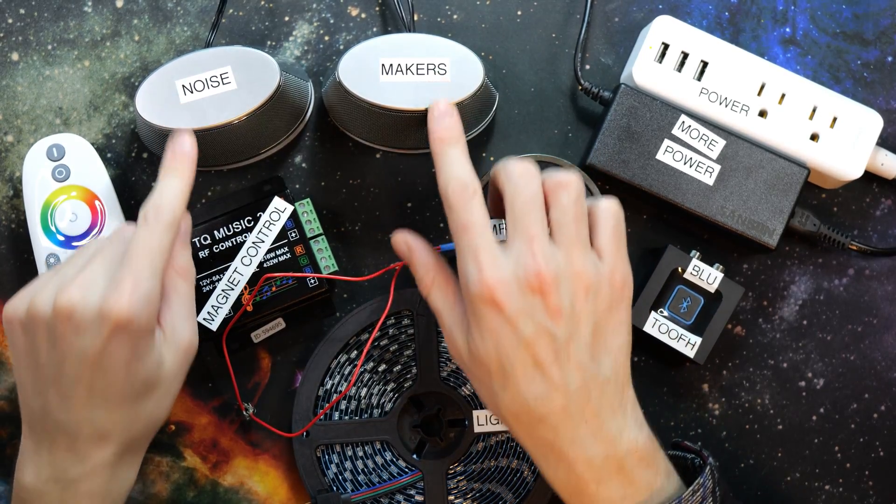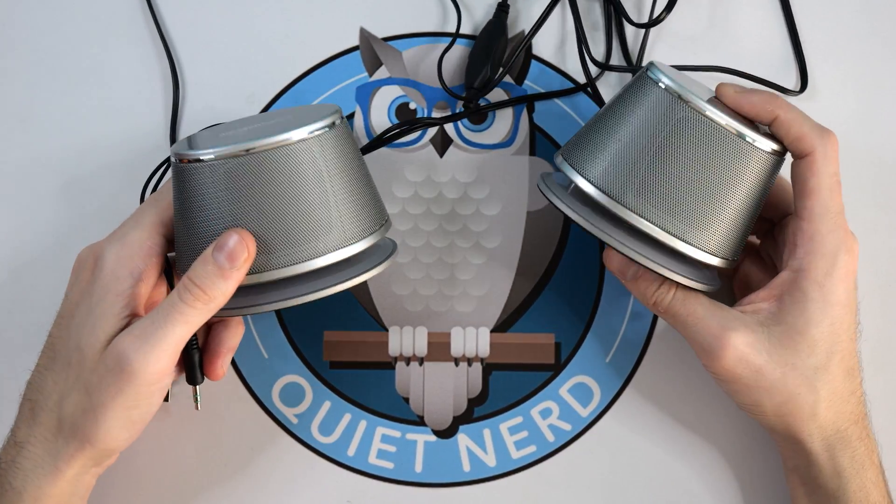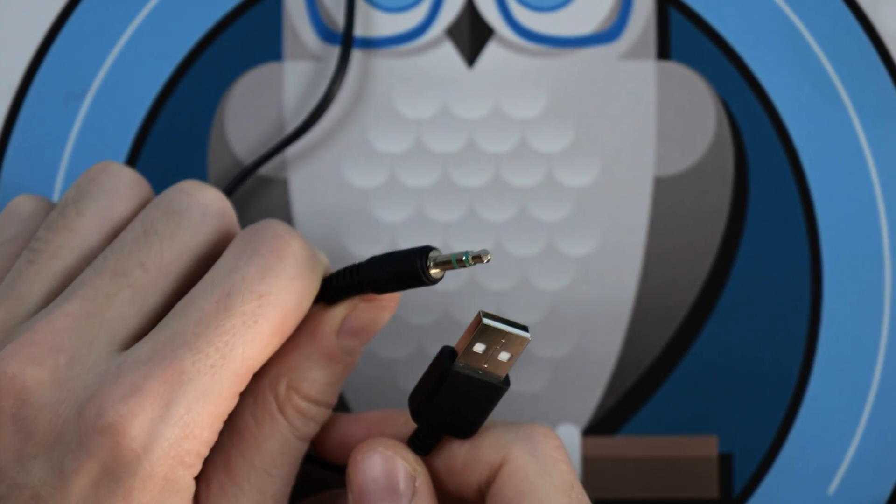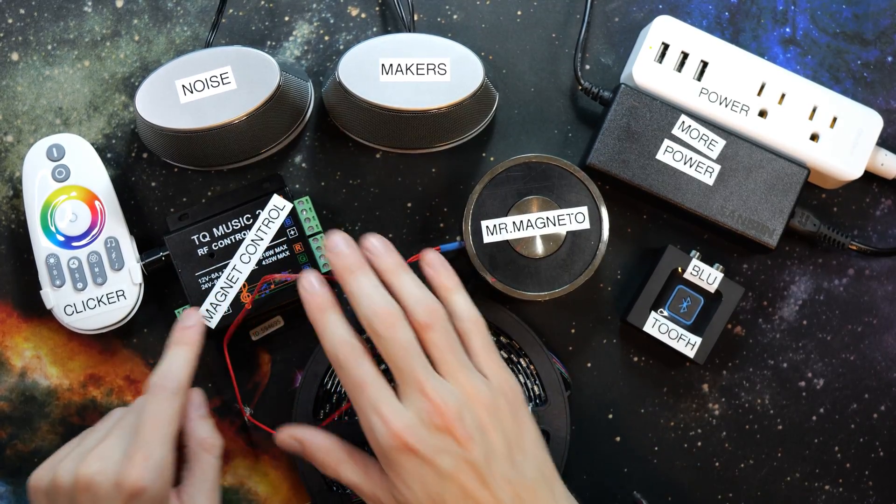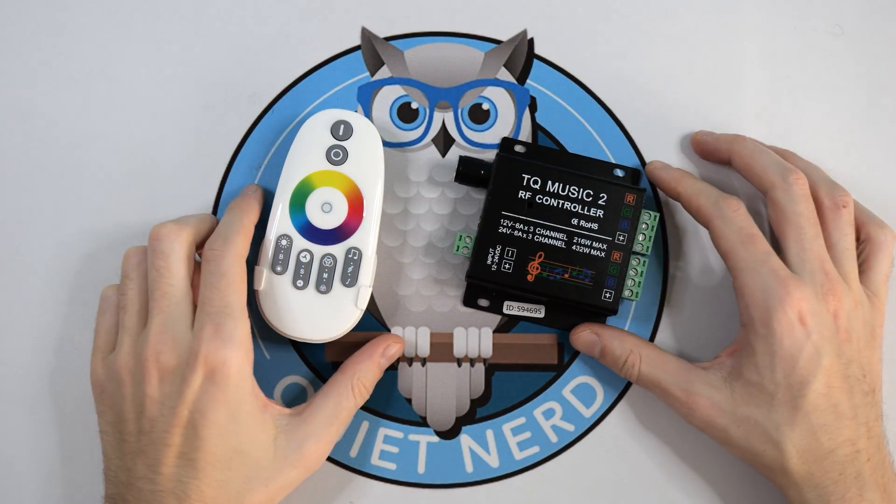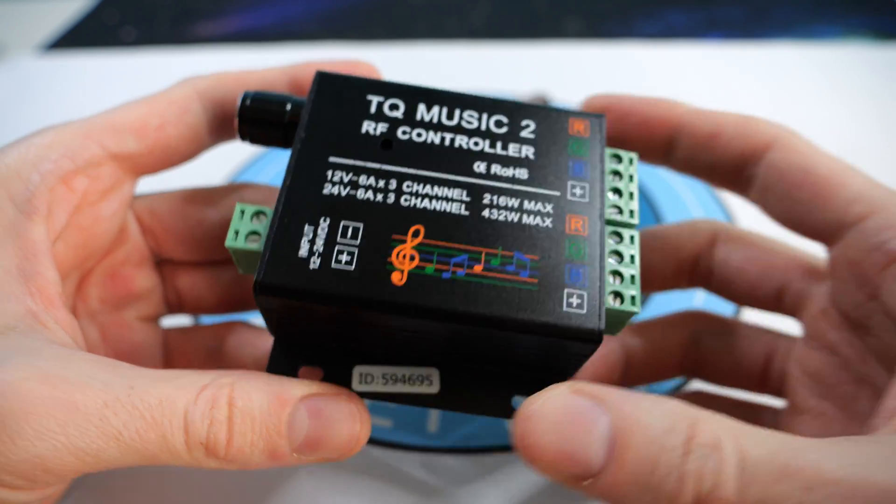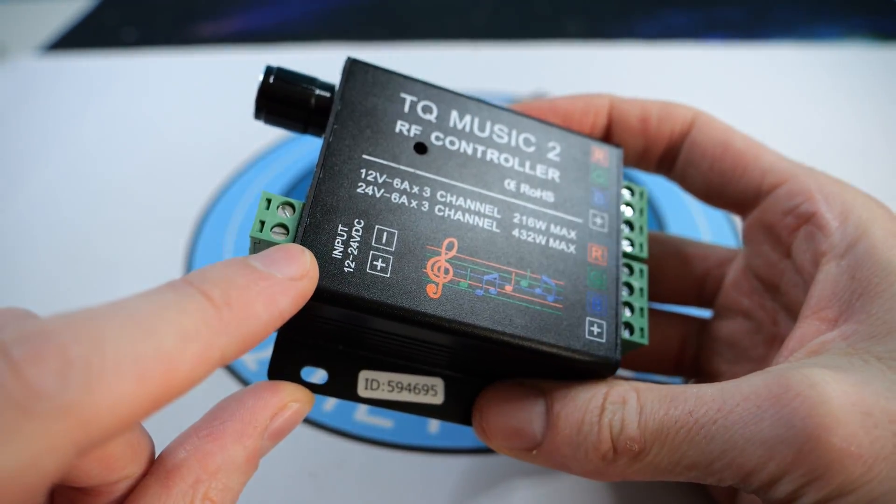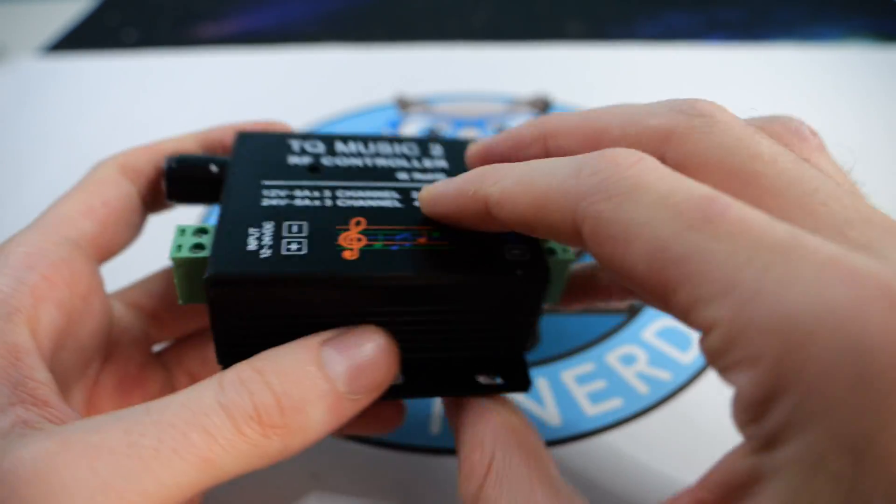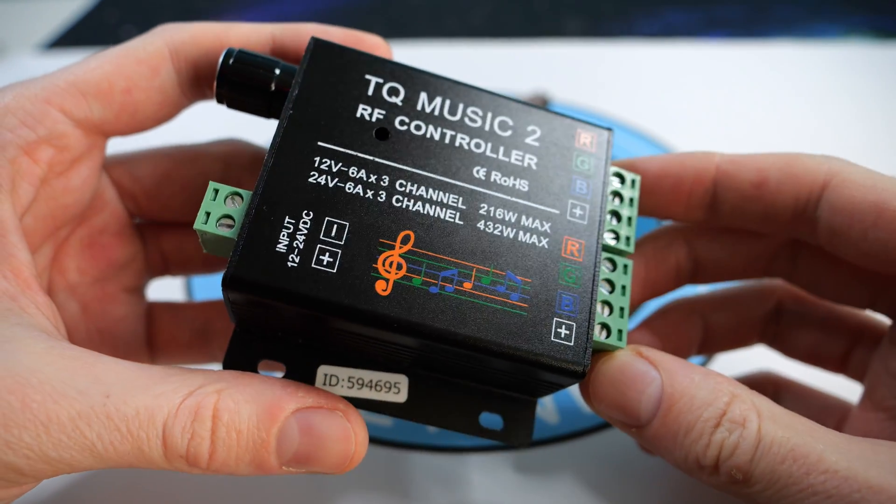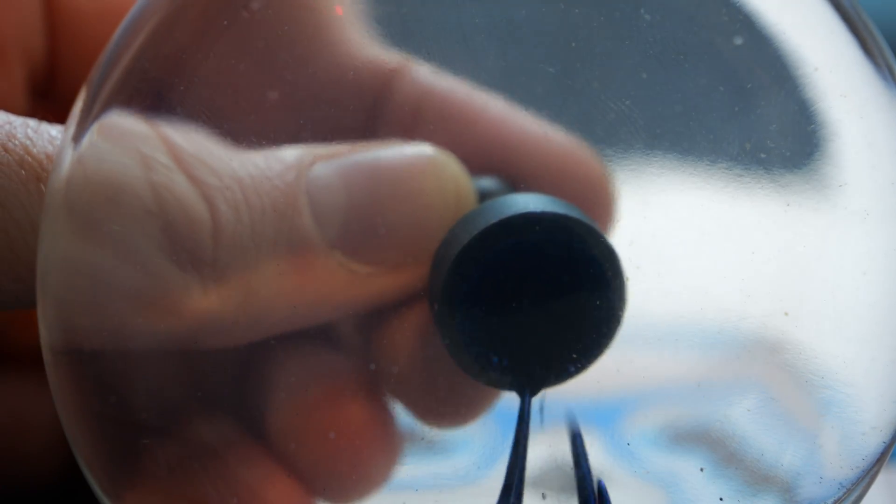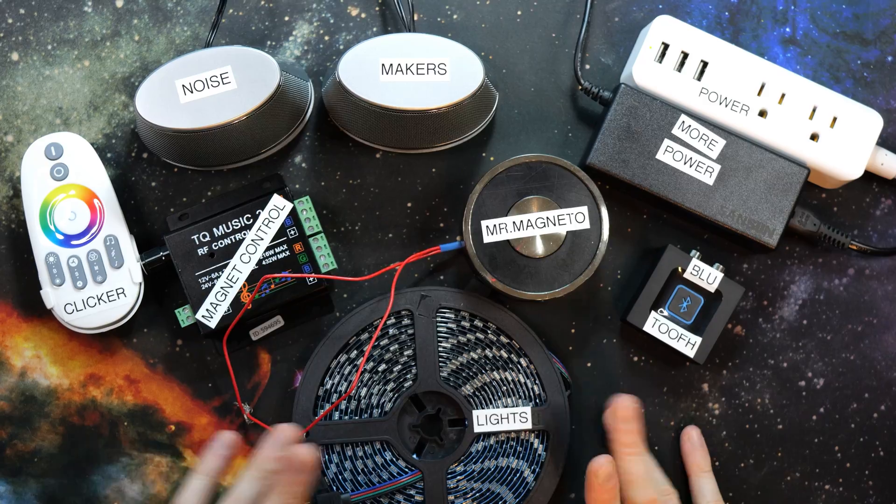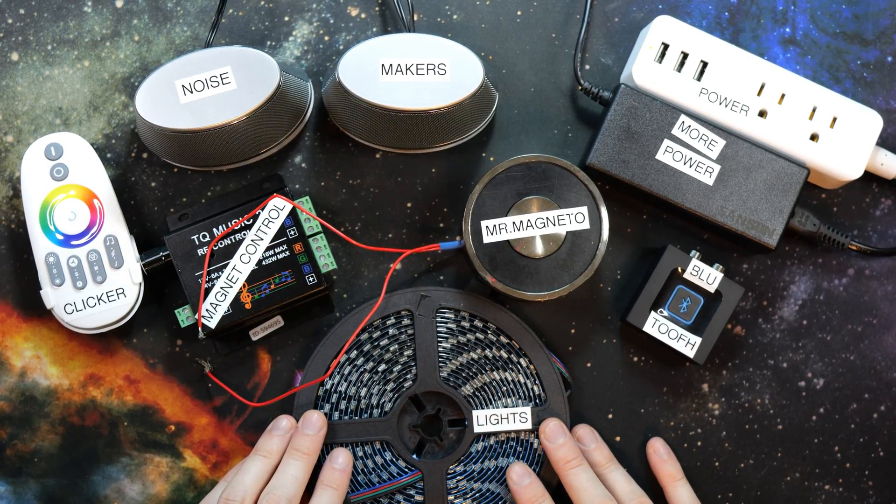The noise makers: got a simple set of speakers. They're powered by USB and have a 3.5 millimeter input. The magnet control: this is normally used for controlling LED lights to music. It has a 12 volt input and also has a 3.5 millimeter input. I'm going to be using this to control my magnet. This project would be nothing without the ferrofluid itself.